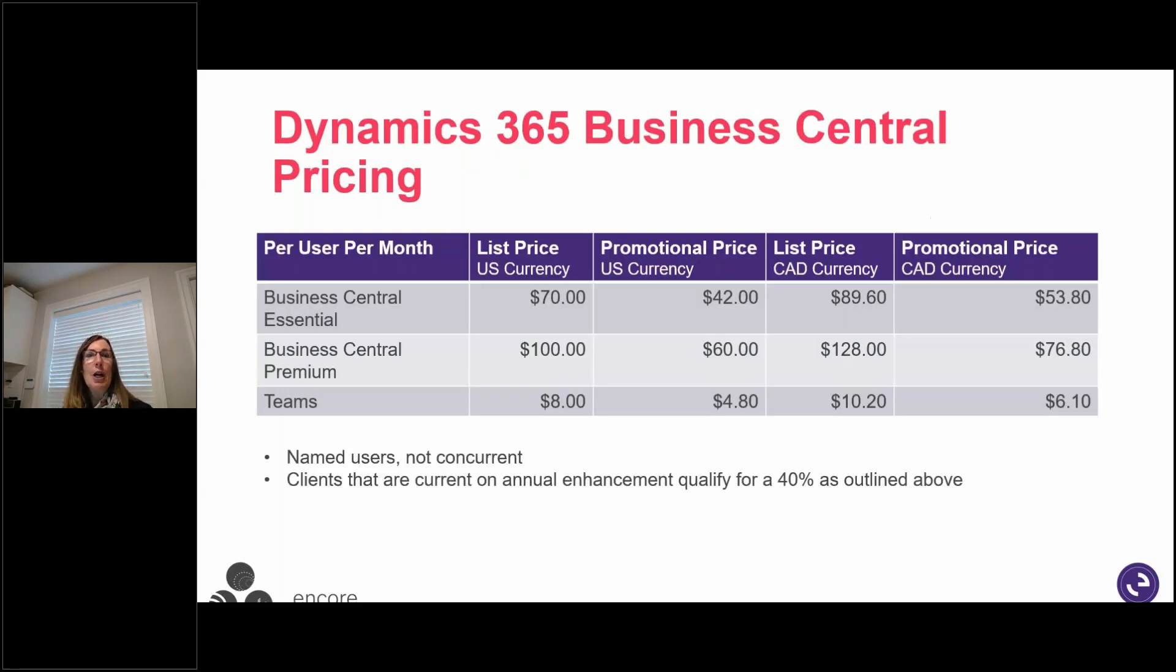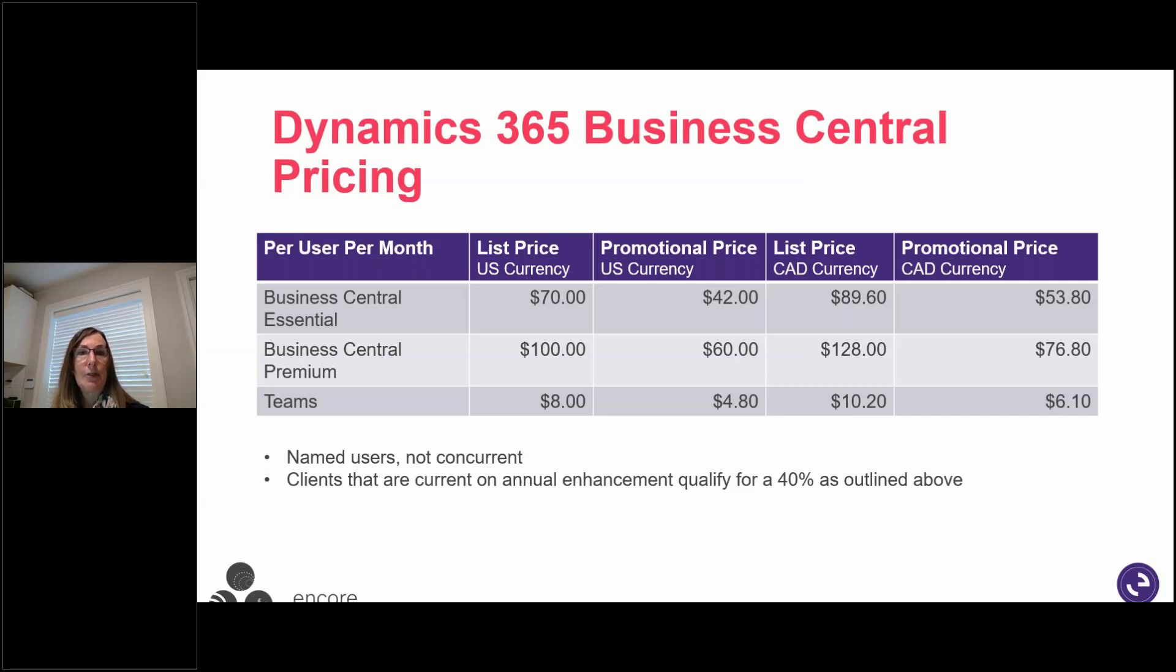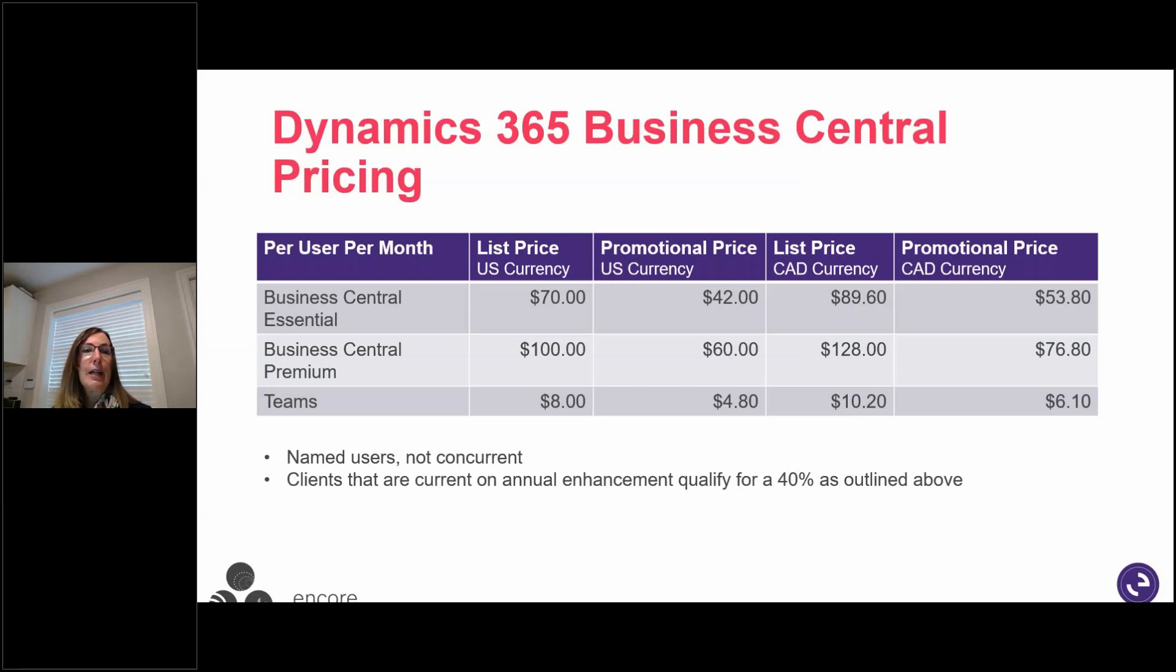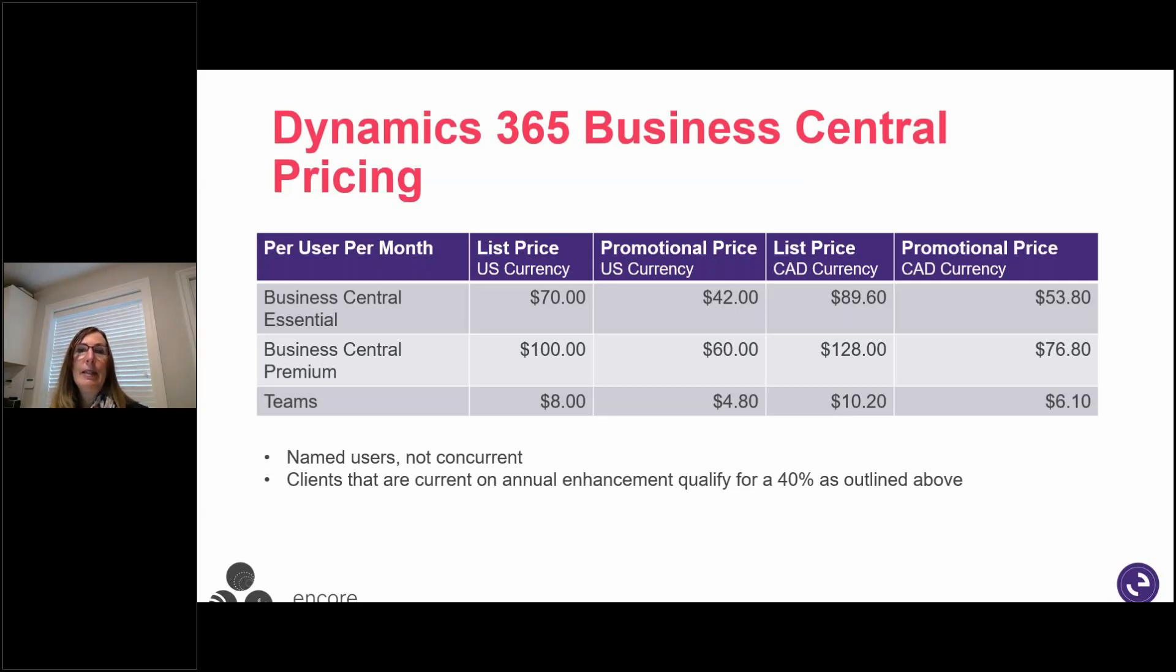So let's talk about the pricing. There's a list price. And then, of course, because you are a valued client and you're current on your annual maintenance, you actually get a 40% discount. And that goes on in perpetuity. So that continues on forever. They are named users, not concurrent. So that's definitely a change from a Dynamics GP perspective. If you were on your perpetual licensing, you were used to concurrent. And so this is named. You do get that discount.